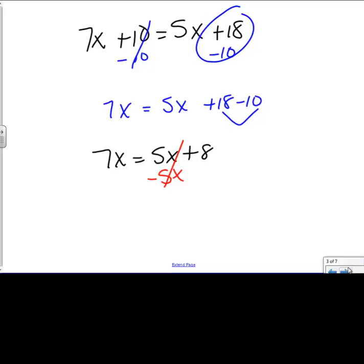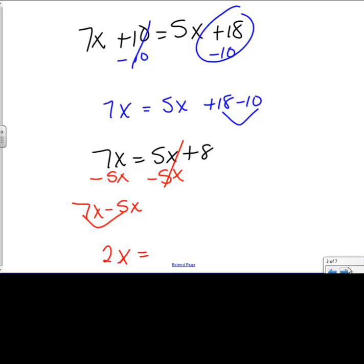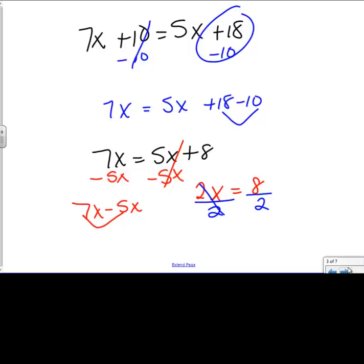I need to move the 5x — it's a plus 5x, so I need to move it by taking the opposite of it. The x's stay the same, so I subtract 7 minus 5 and get 2x. Then I bring 8 straight over to the other side. So now I'm trying to get x by itself, and I do that by dividing by 2 because that's what I have attached to the x. So x equals 8 divided by 2, which gives me a final answer of positive 4.